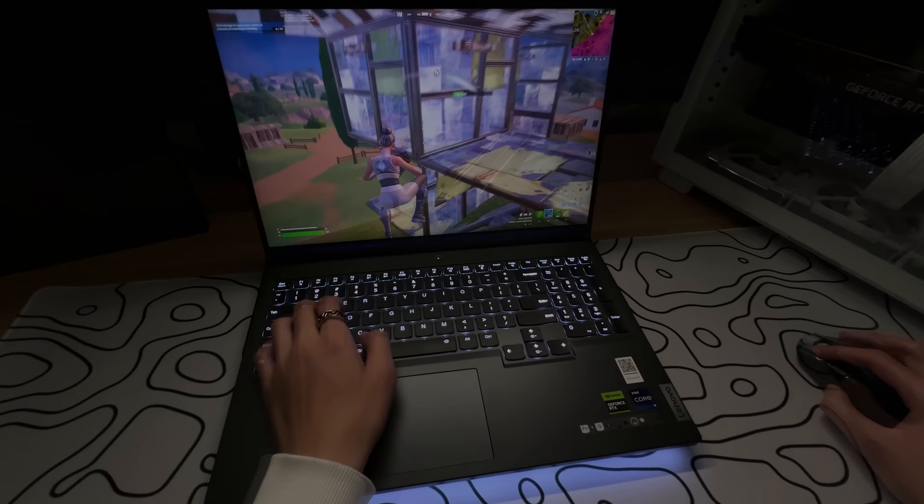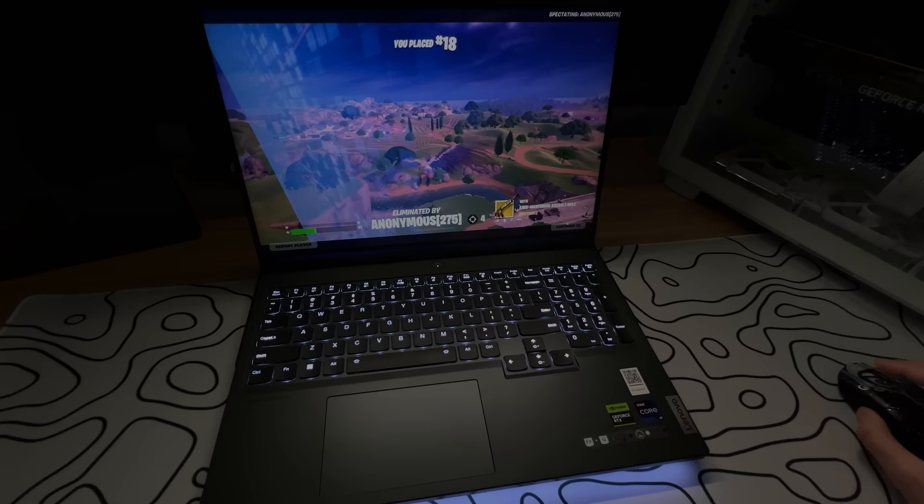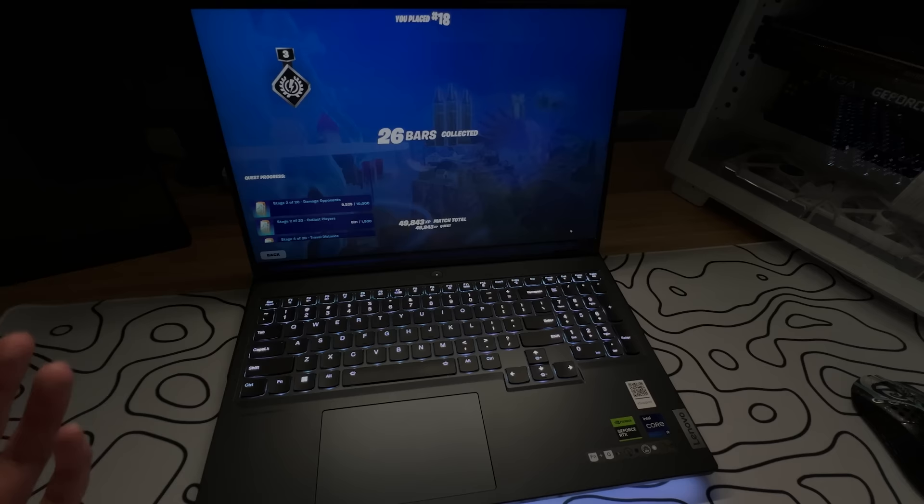Alright, it was really laggy. There's a lot of FPS drops. And this keyboard is super hard to play on compared to my other keyboard. But I'm going to tweak this thing really quick. So hopefully, it's going to be a lot better.